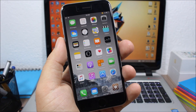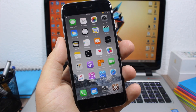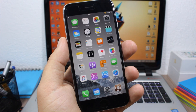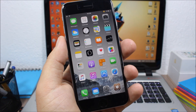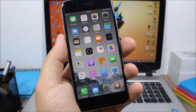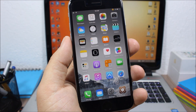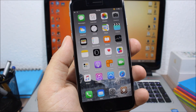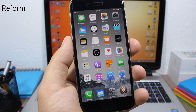Hey, what is up everyone, this is iReviews. In this video I will show you the best iOS 9 tweaks for the second week of November 2015. The first tweak for this video is called Reform. This tweak allows you to customize the springboard of your device.